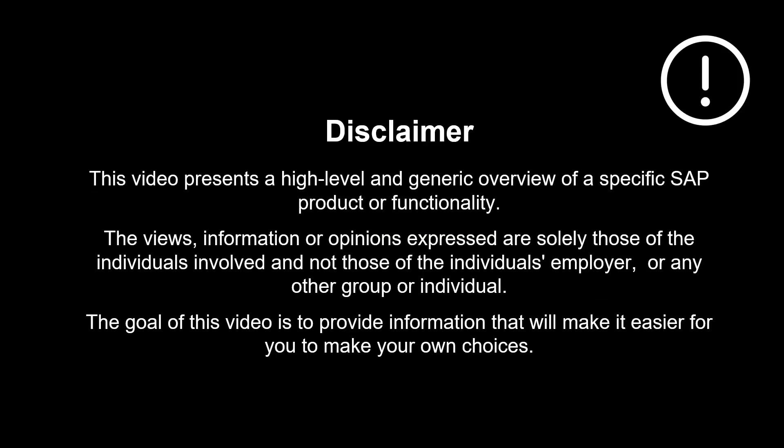The views, information or opinions expressed are solely those of the individuals involved and not those of the individual's employer or any other group or individual.